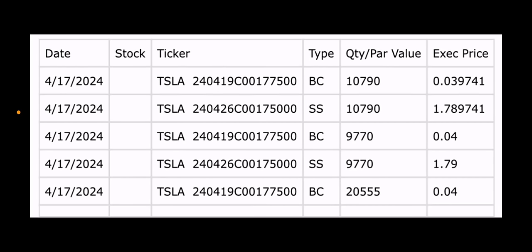What you see here is a bunch of BCs and SSs. So BC type is buy to close. When you look at the BC, you go to the left, and then you see a C within the ticker. So that means it's a call. So they did a buy to close the call. They closed the $177.50 call, 10,790 contracts.